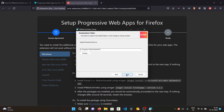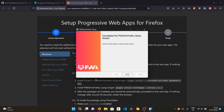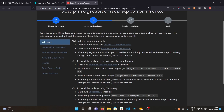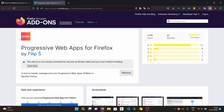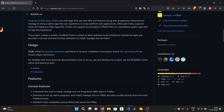Click 'Next', accept the license agreement, and install it. Then click the 'Finish' button. It should automatically jump to the next step. The extension is now ready to use and you can close the setup page. You'll see the PWA manager showing 'No sites installed'.